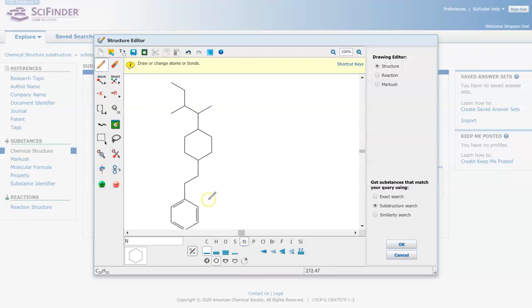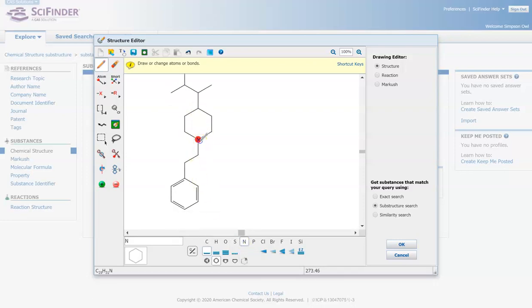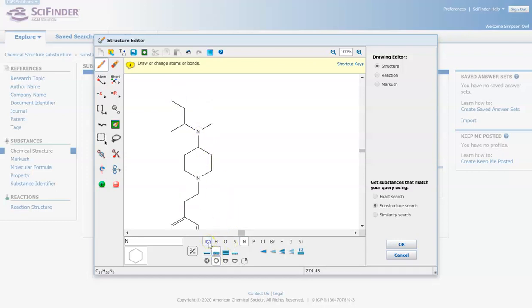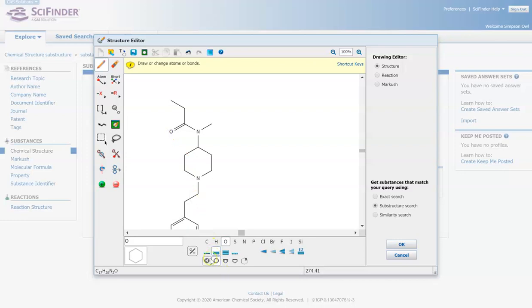So this is called ChemDraw. I would recommend messing around with it a little bit. It can be a little bit intimidating, but it's not that difficult to use once you get the hang of it. I think it's kind of fun. I like to draw in ChemDraw.